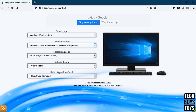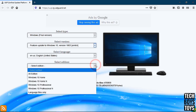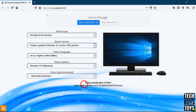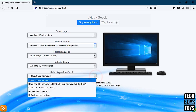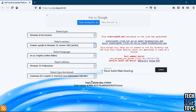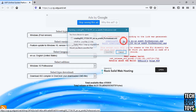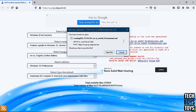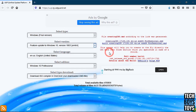Select edition Windows 10 Professional. Select type download CMD file. Click the link and the file will begin downloading.